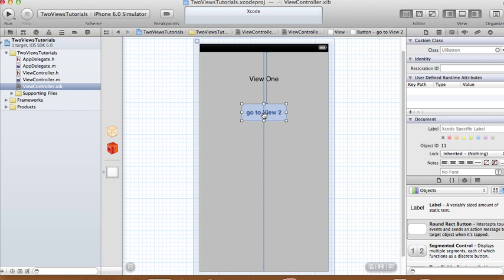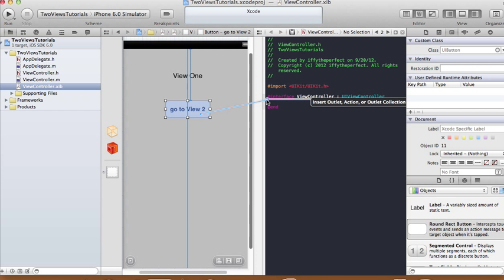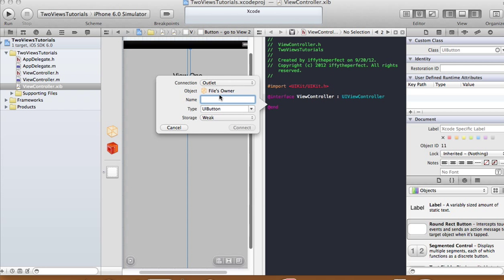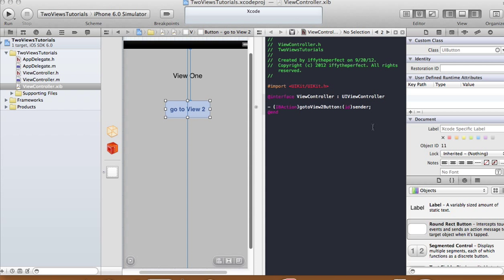Save this and make our connections. We're not going to connect the label because it won't change, so we only need to connect the button. The button is going to be an action — name it 'goToView2Button', type is ID, event is Touch Up Inside, argument is sender.